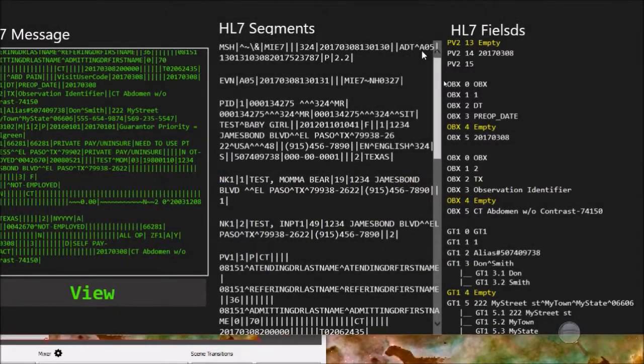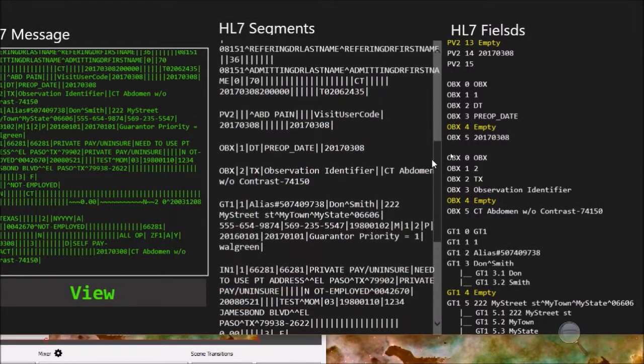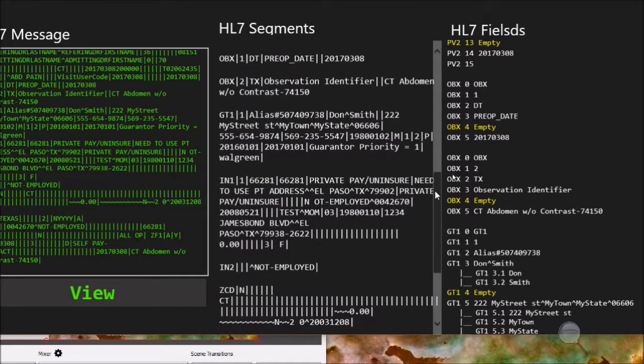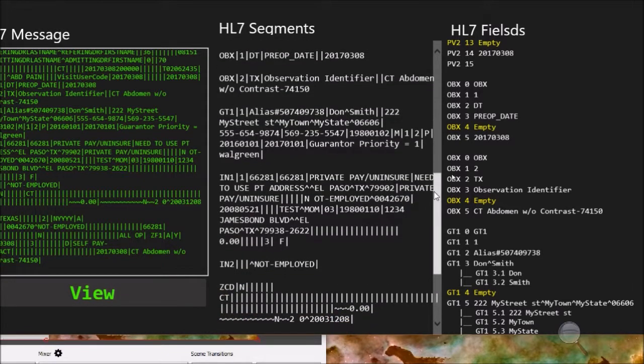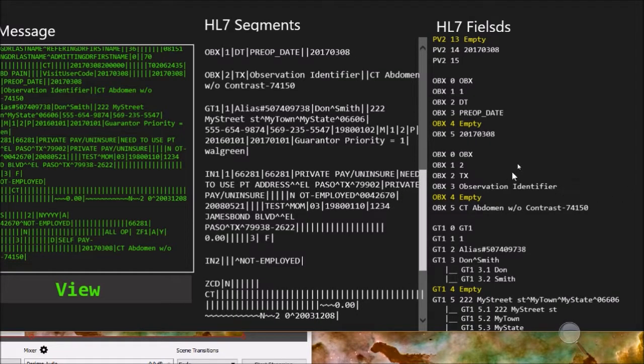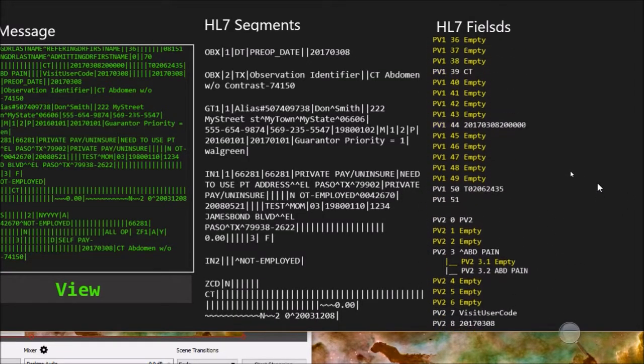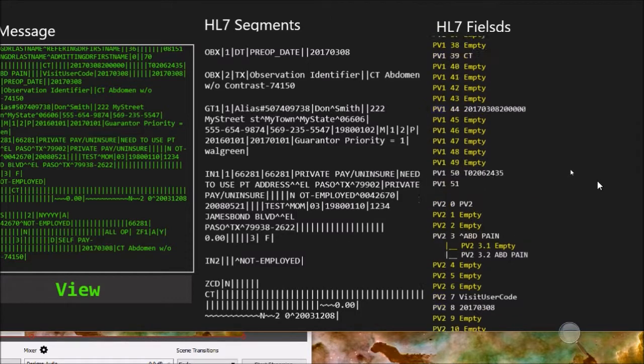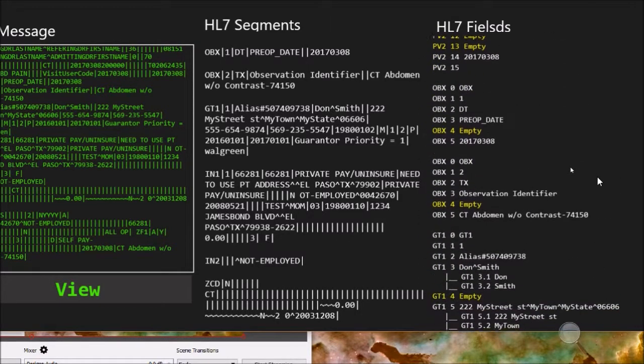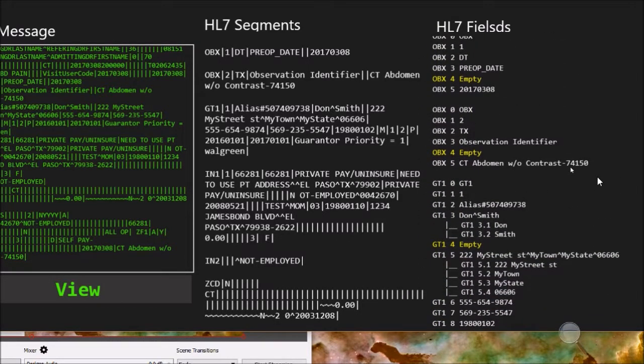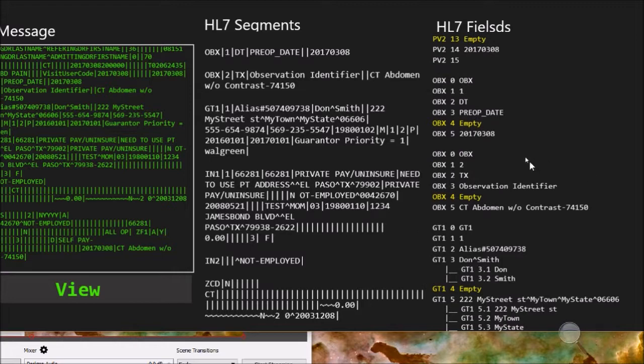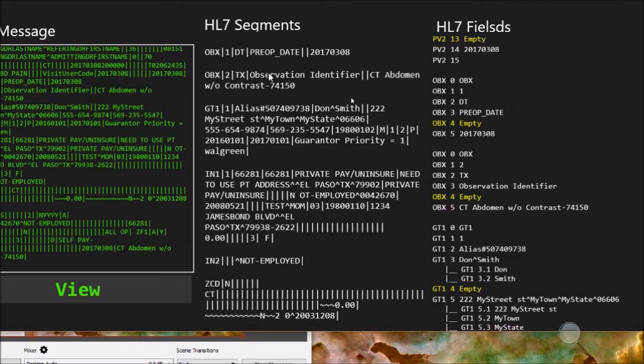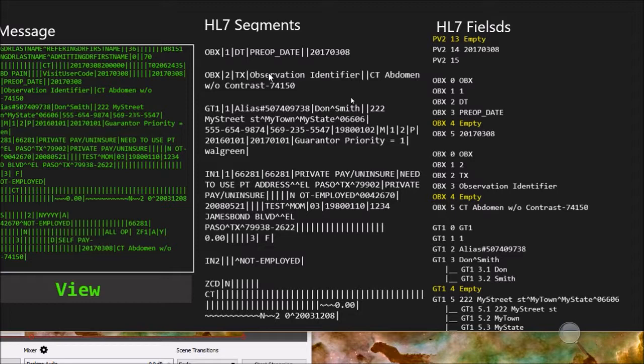We are going to talk about the OBX segment in the ADT message and GT1 segments. Let's start with the OBX segments. Let's scroll down until we find the one that we have. In the ADT message we have two OBX segments and you can get even more than that. It depends on what type of information is getting transmitted to your system from the vendor system.